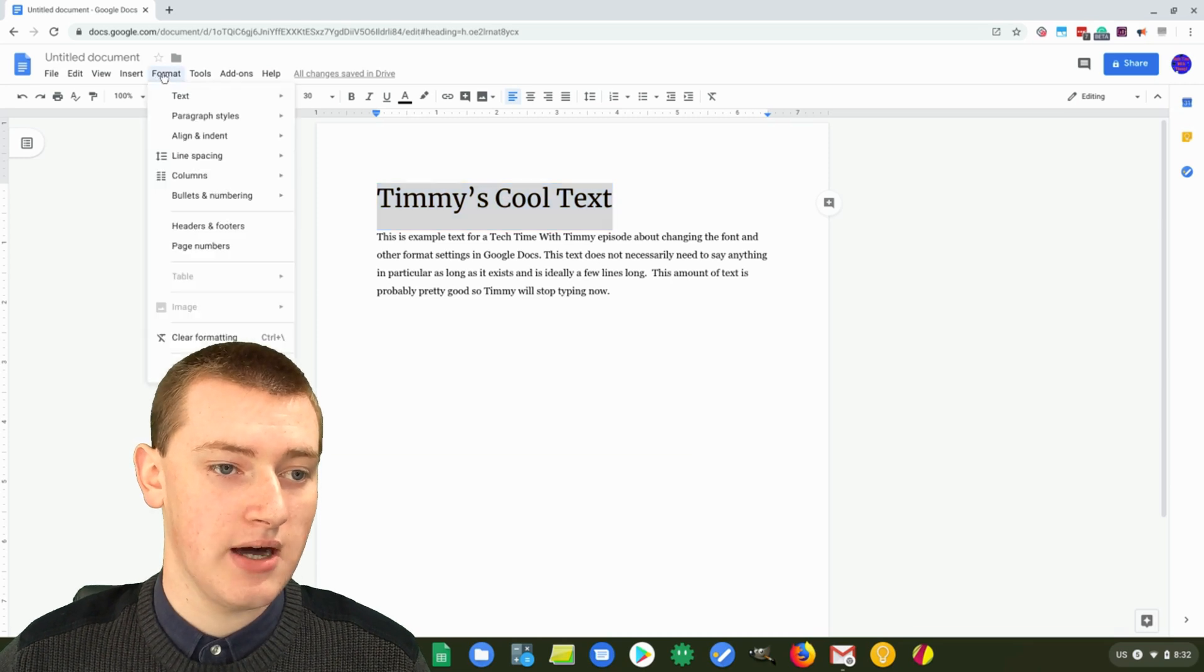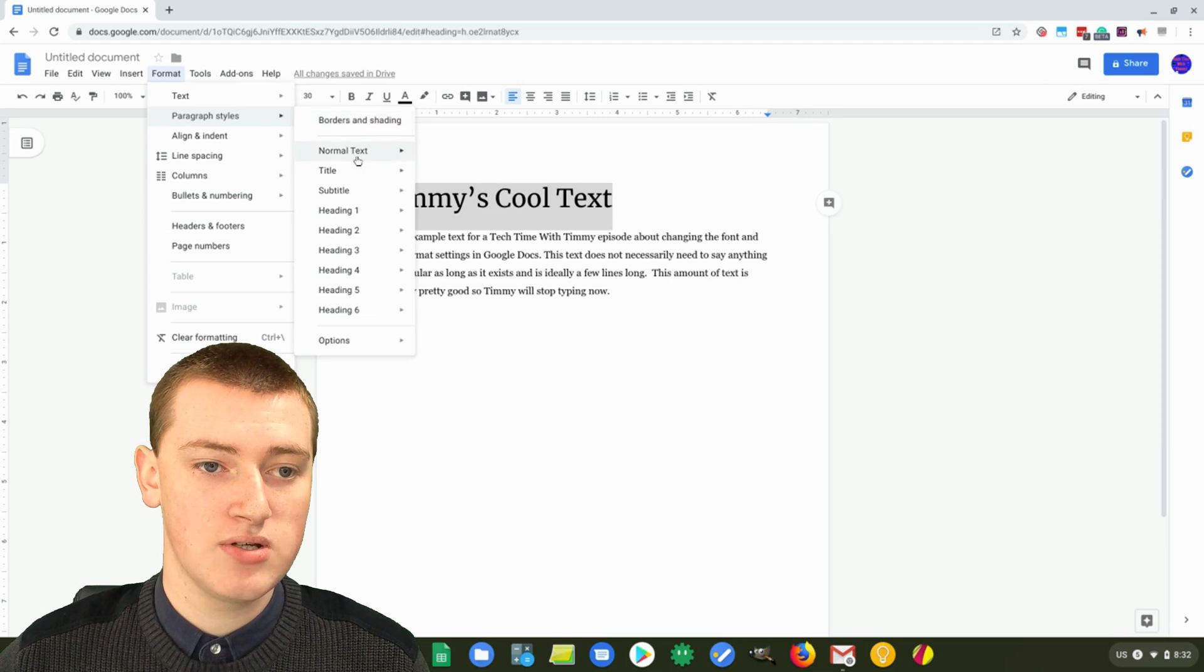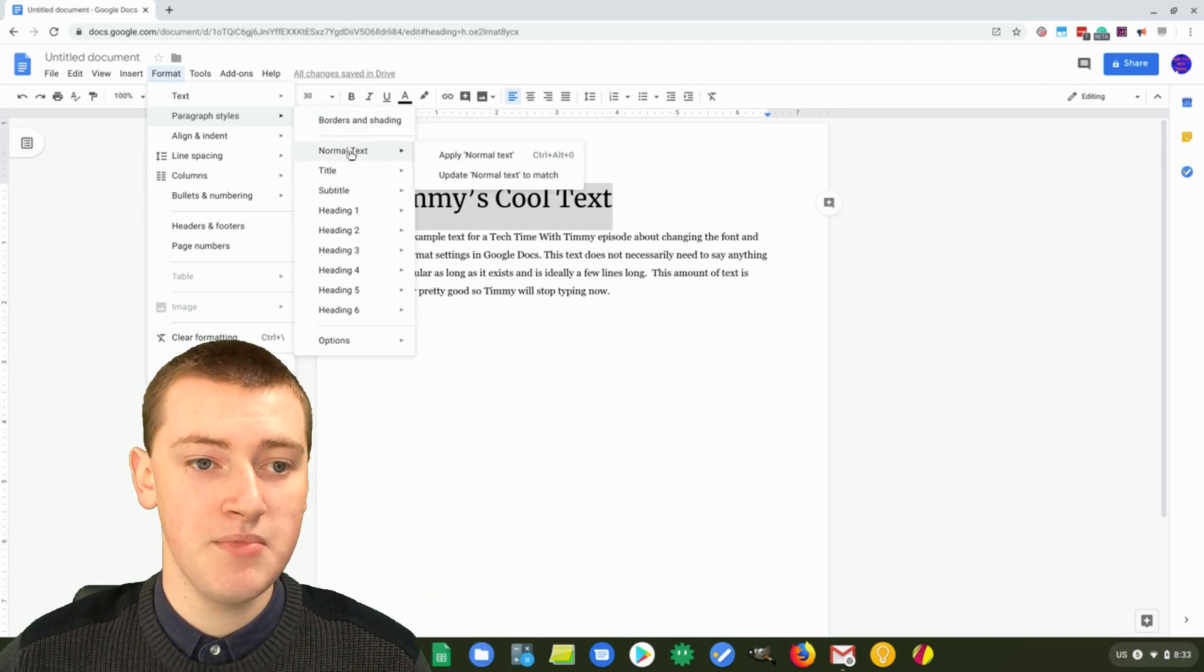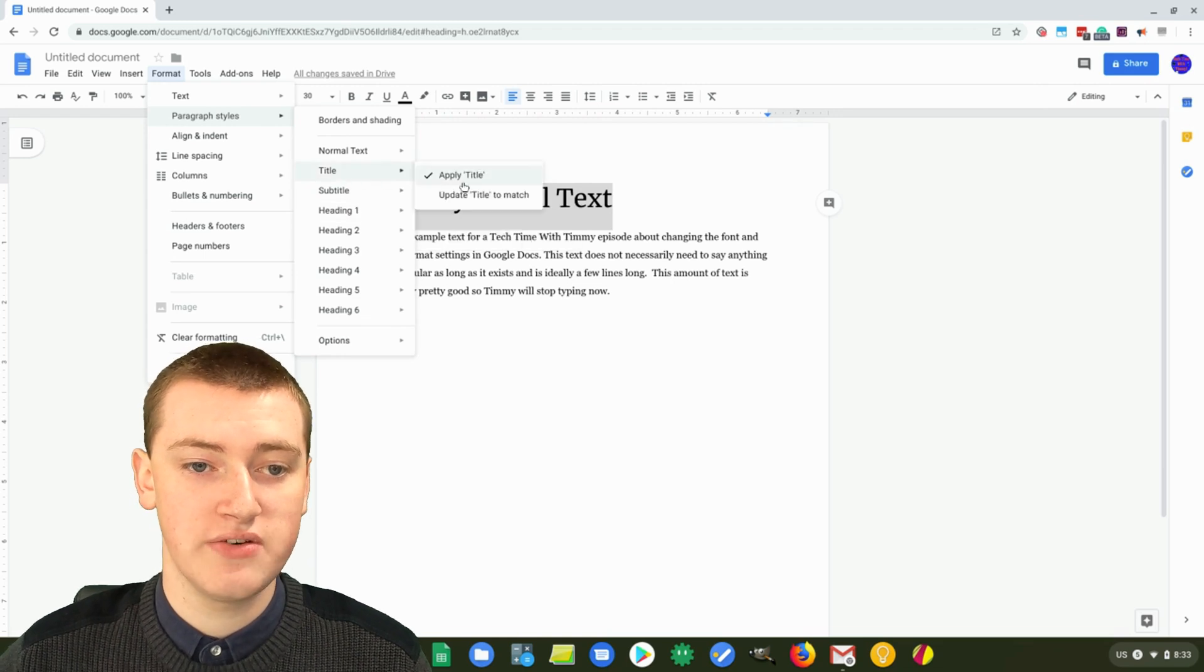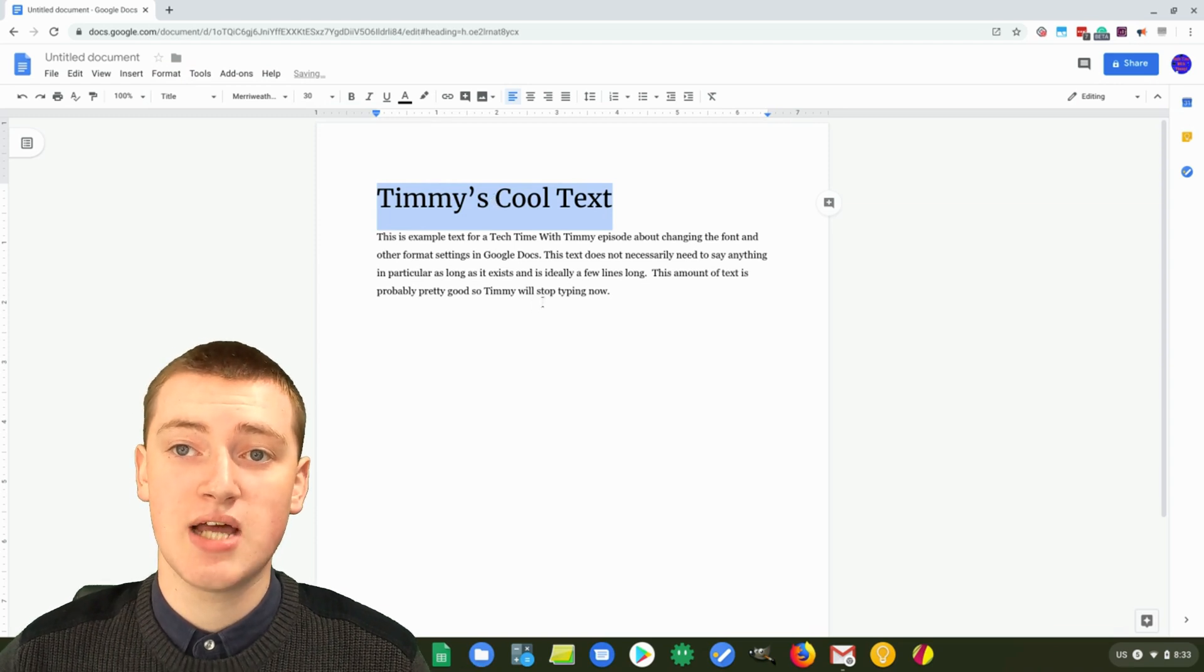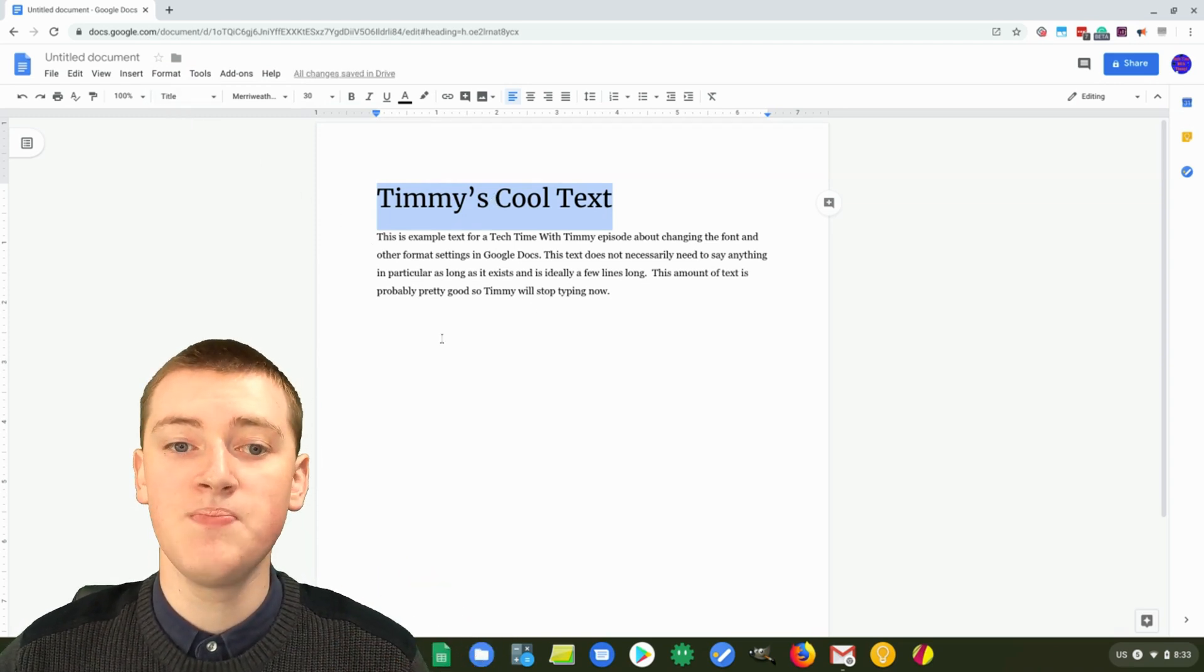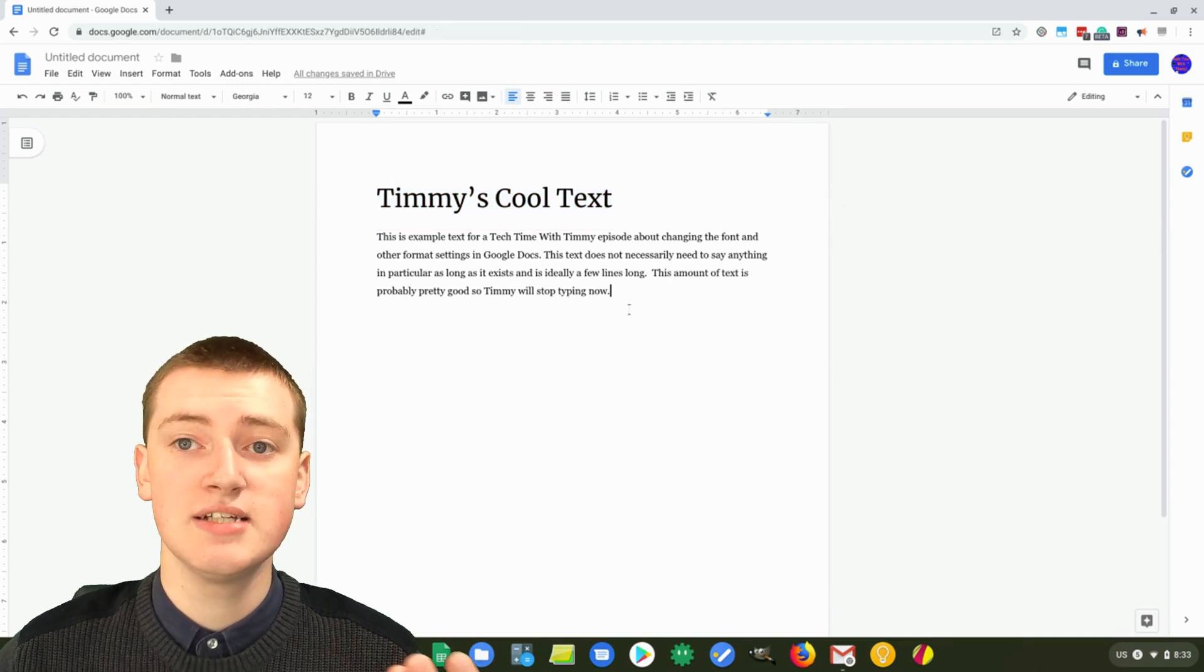And then click on format again, and paragraphs and styles. And then you can see here where we went to normal text last time, you would just go to title or heading one, whichever you wanted to change it for, and click on update title to match. So now every time you make text a title by clicking on here, it will look like this. So that's really cool as well.